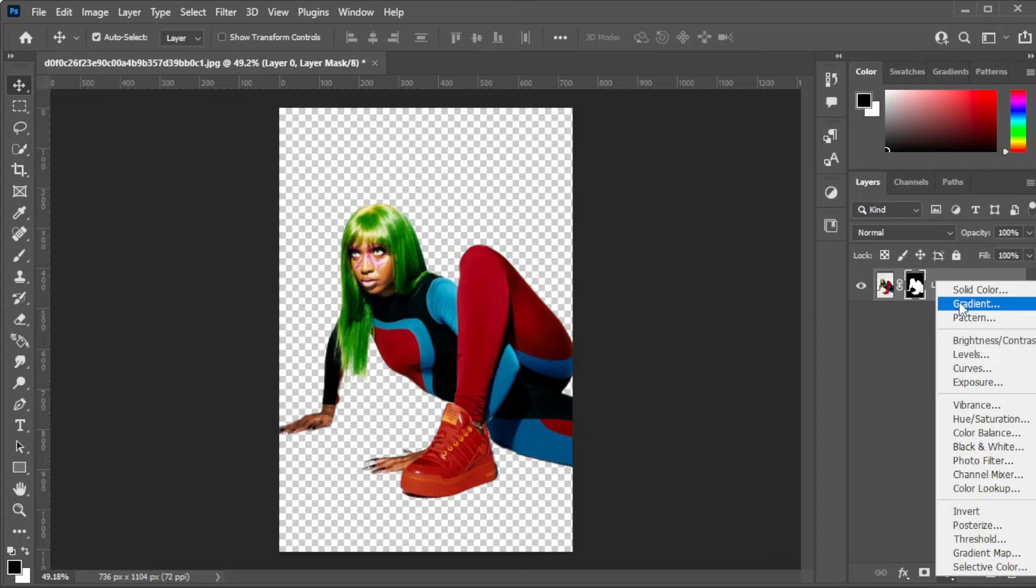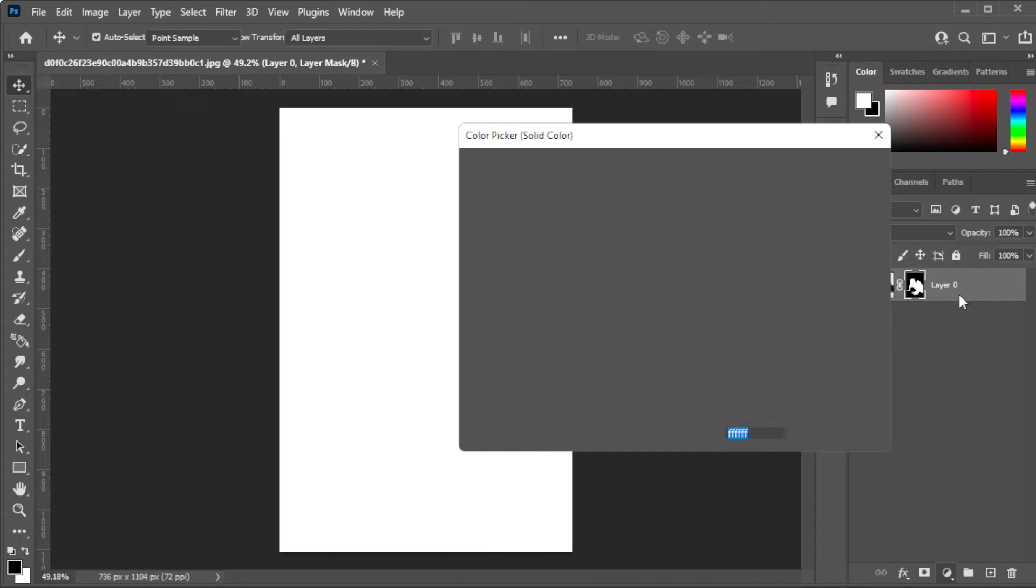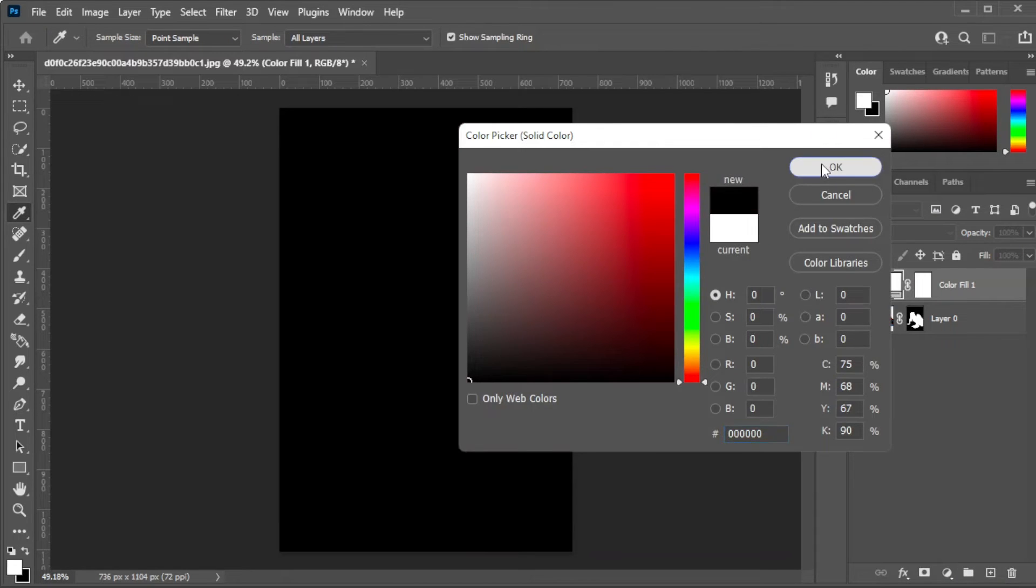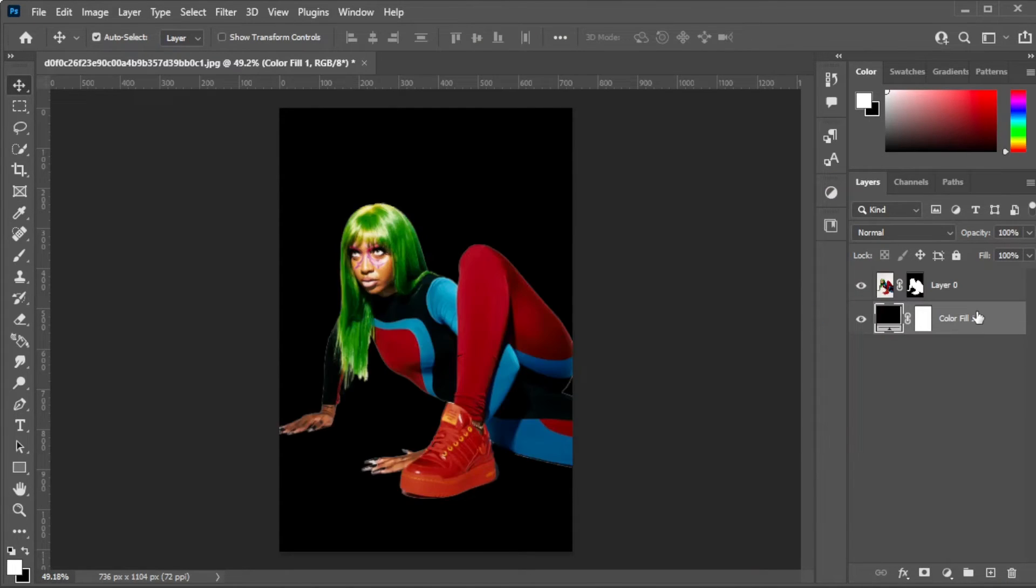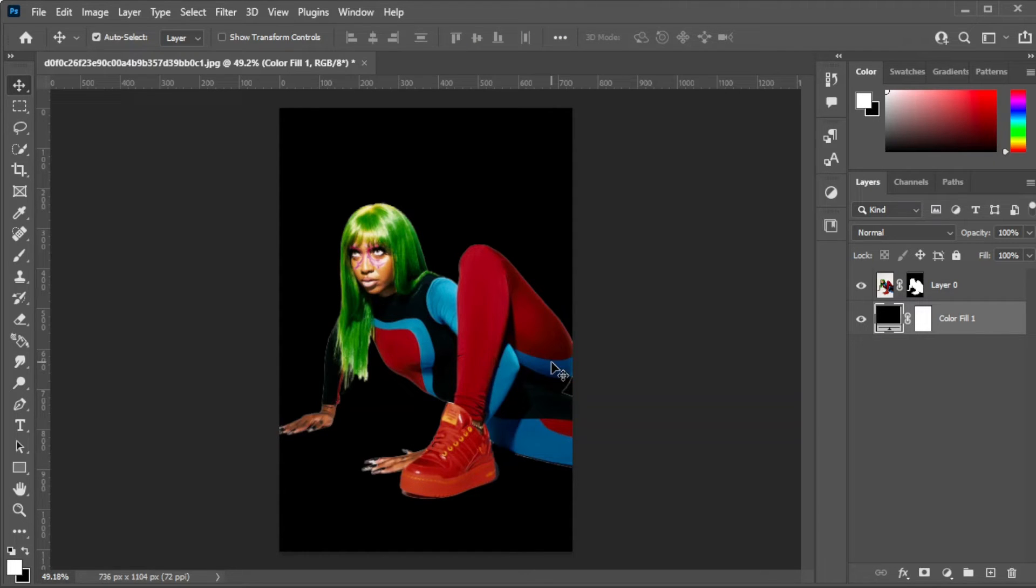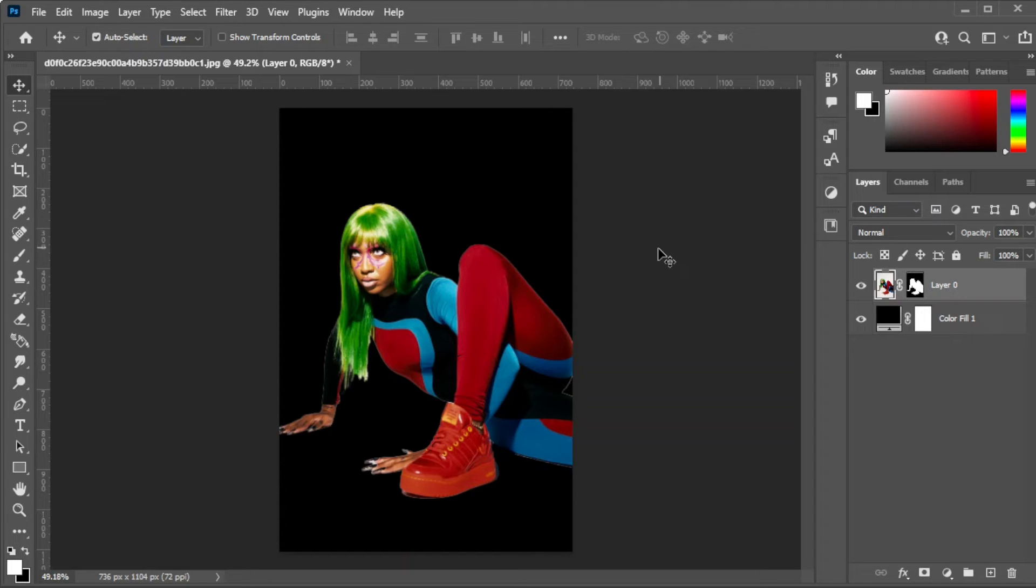Now, create a new Fill or Adjustment layer, and select Solid Color to change the color of your background. As you can see, there are still some edges that are contaminated with white pixels from the previous background.